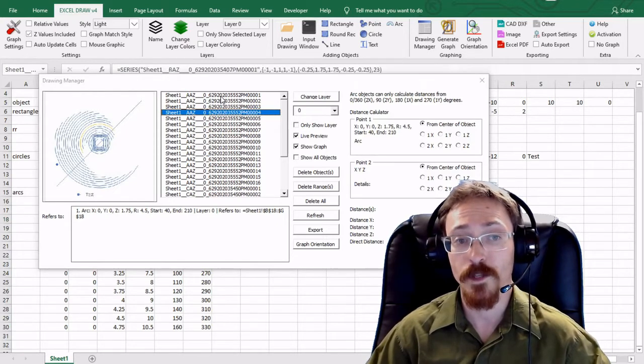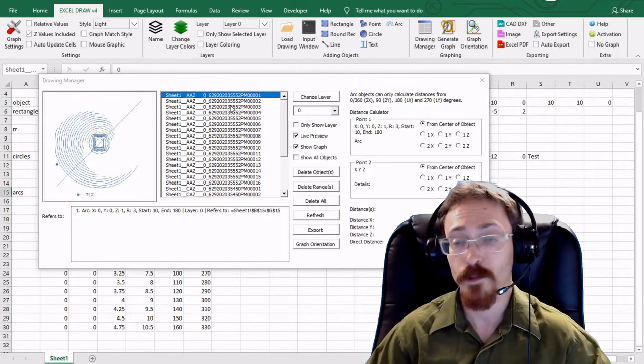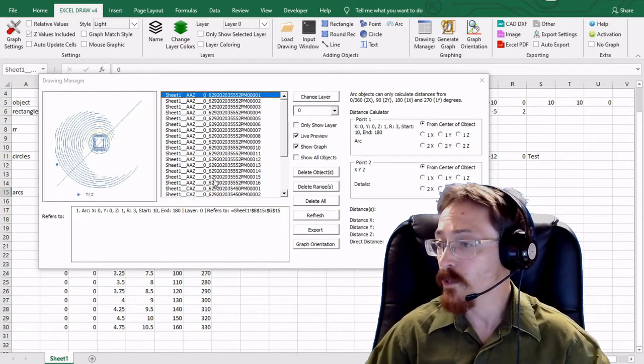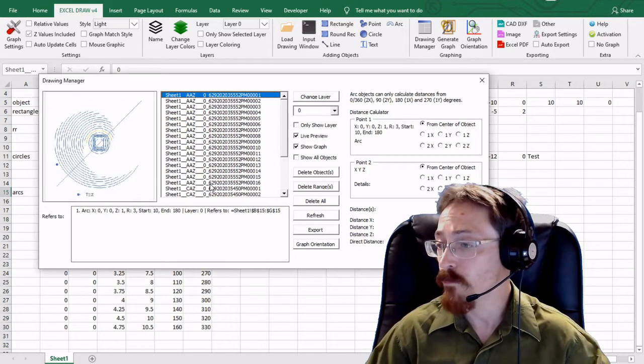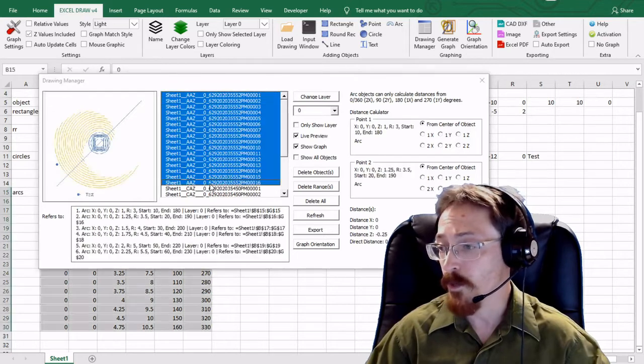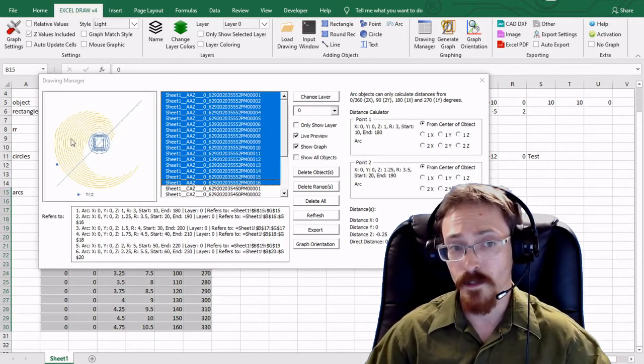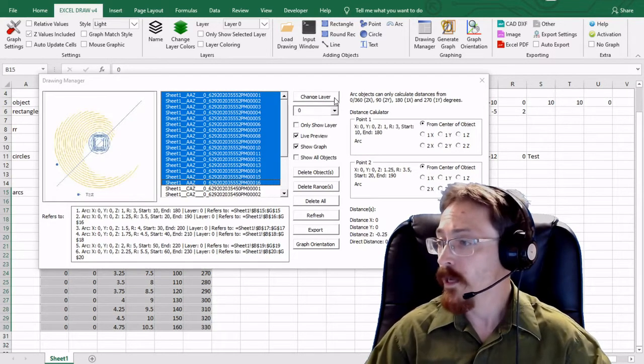So if you want to you can actually go up through here and I'm going to select all of the arcs that we have. And as you can see they're all in yellow. They're all selected.